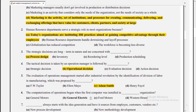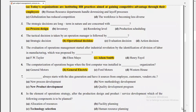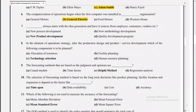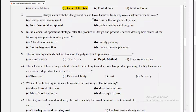The computerization of operations began when the first computer was installed in General Electric. New product development always starts with idea generation, sourced from employees, customers, and vendors. The answer is new product development. In the elements of operations strategy, after production design and product/service development, the next component to be planned is technology selection.